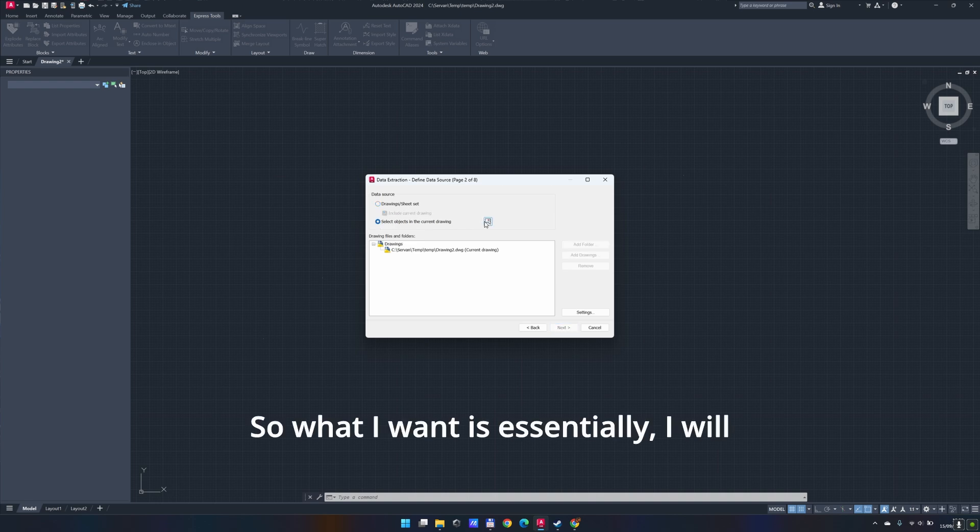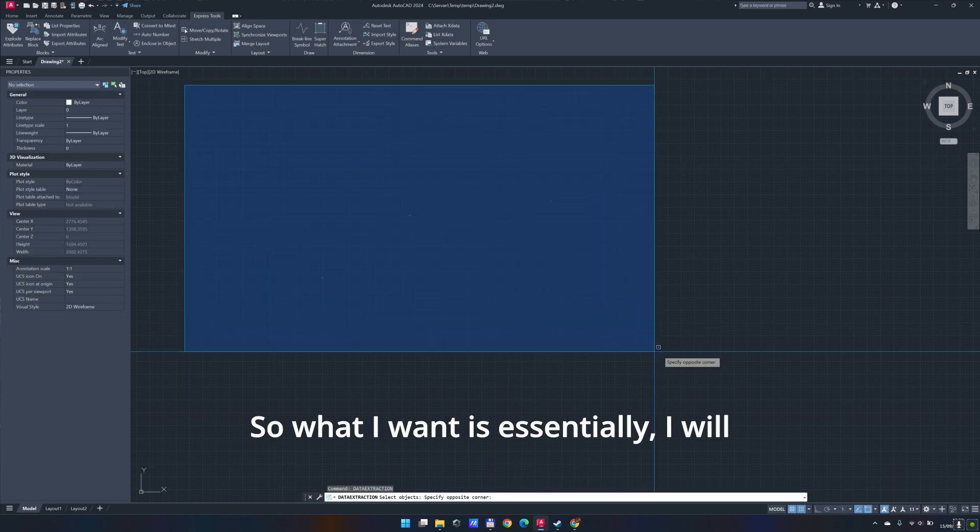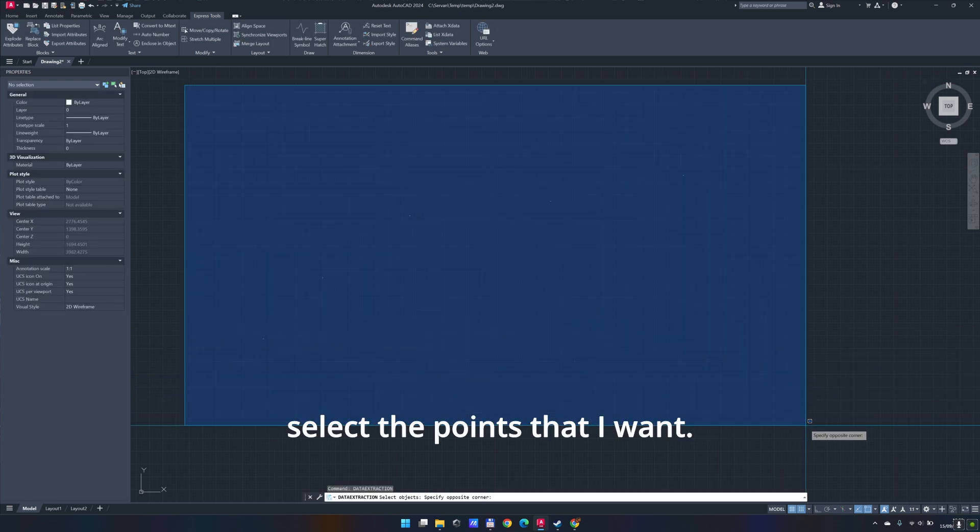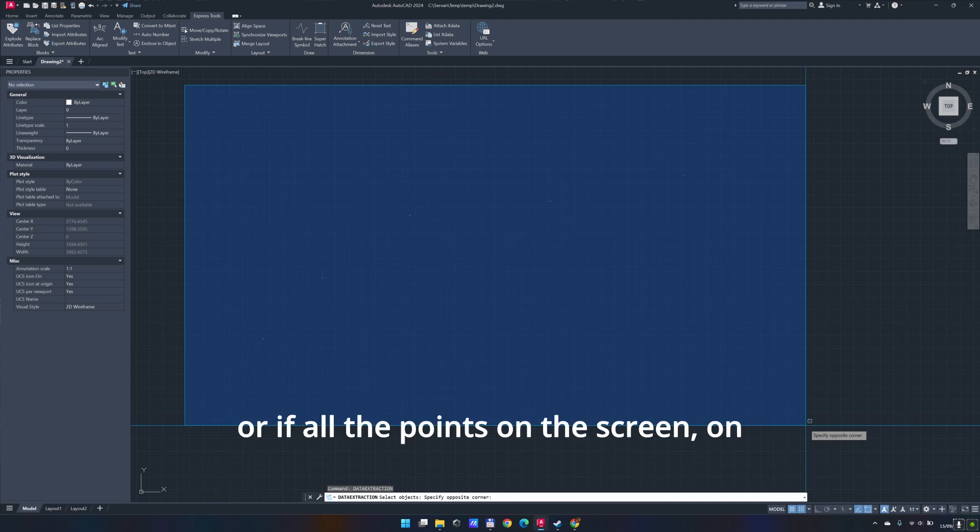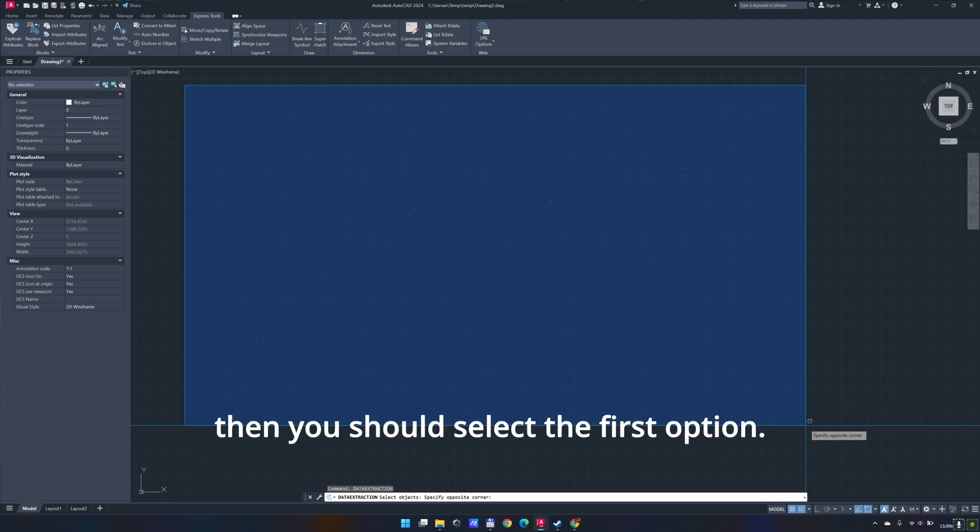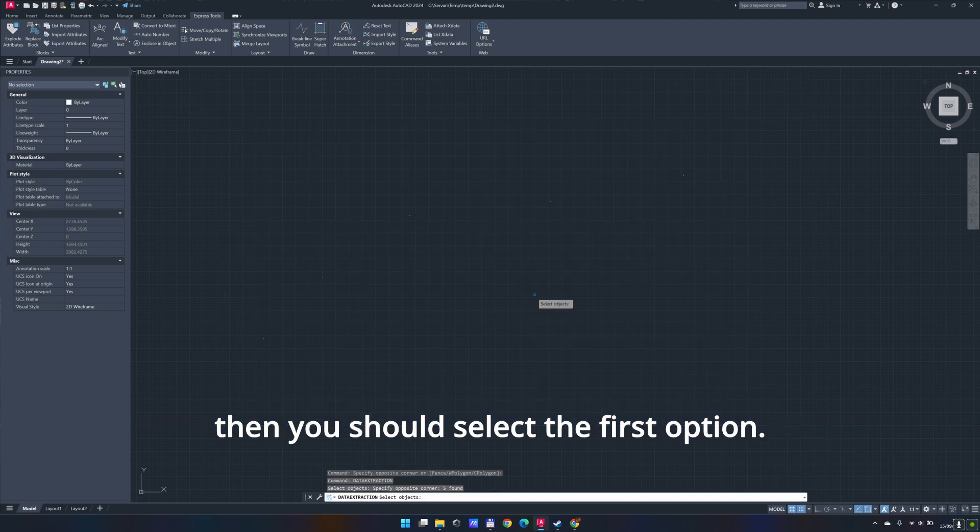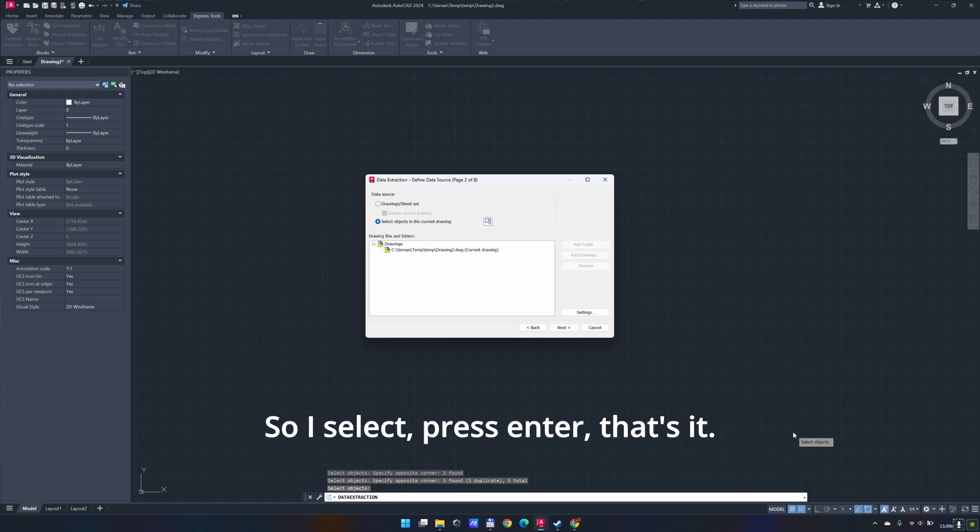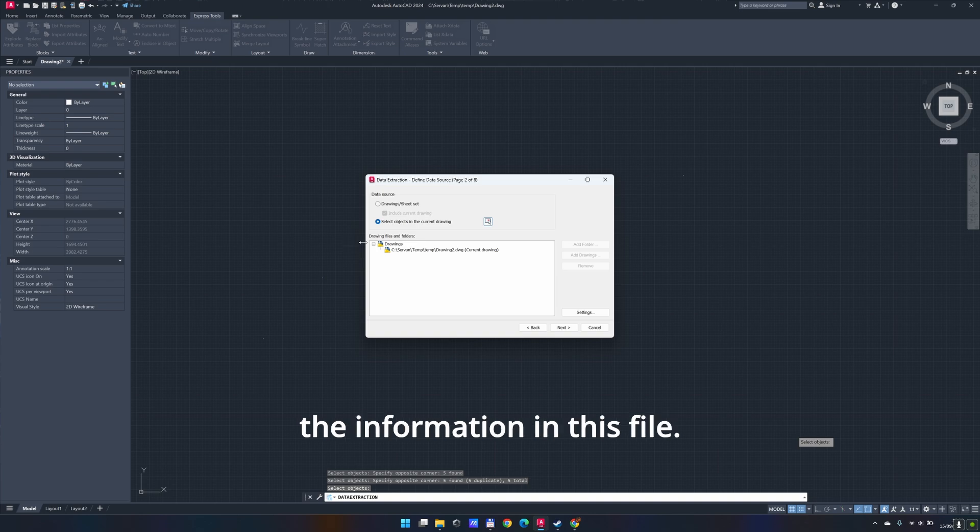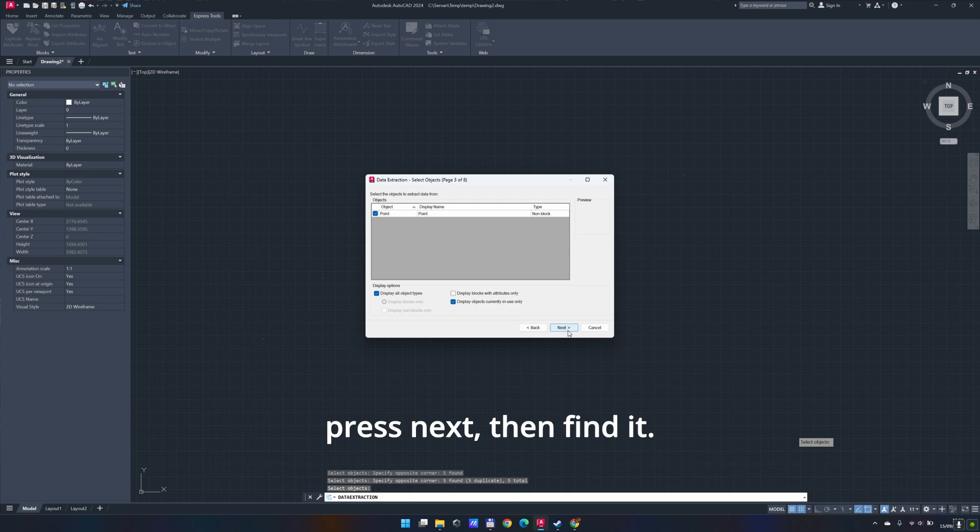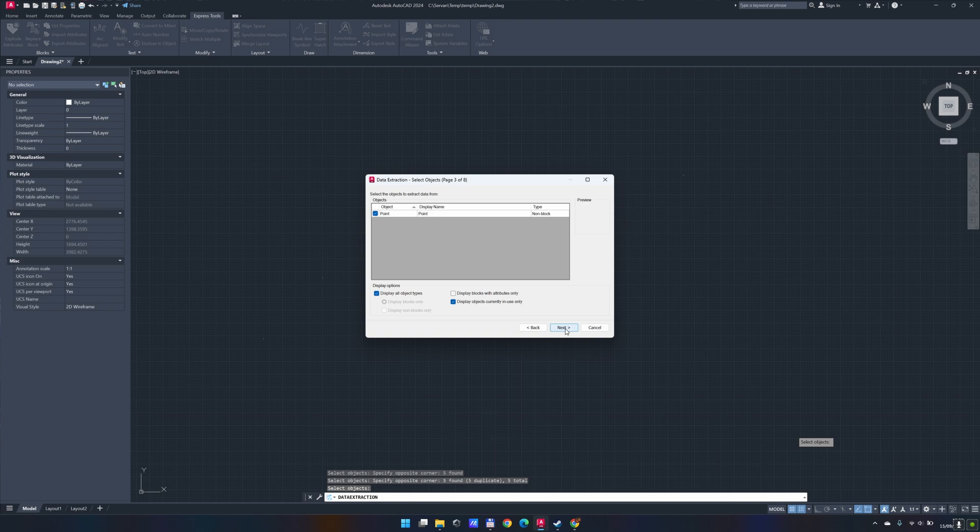What I want is essentially, I will select the points that I want. You can do the same, just select all the points that you have. Or if all the points on the screen or in this file are the ones that you need, then you should select the first option. So I select, press enter. That's it. We're going to press next. Then it has detected there are some points. Perfect.